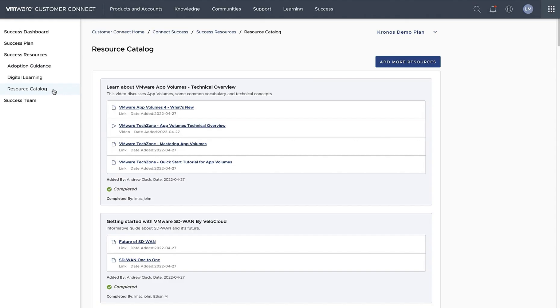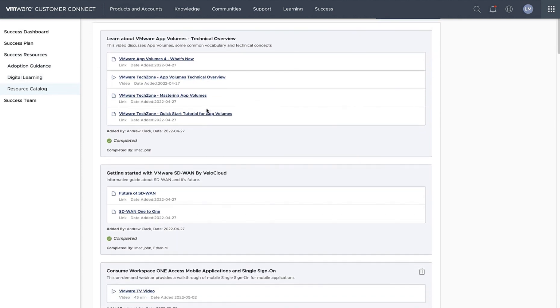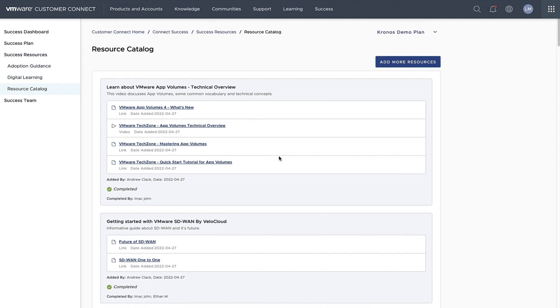And finally, our newest ad is the resource catalog. Now you'll be able to see what's been added in as a self-service item from your team, being able to see who's added it in and when, also being able to see if you've completed it and if your team members have as well.